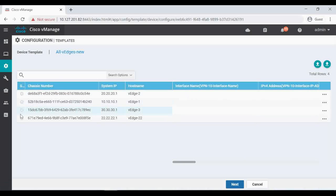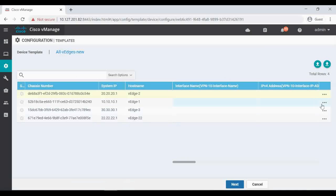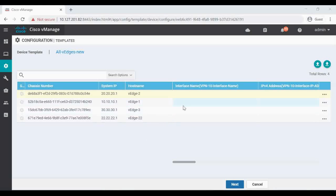Now you can see on the left side everything is grayed out because the details have not been entered. Usually we go to the three dots on the right side, click 'Edit Device Template,' and enter all the interface names and IP addresses manually. If you have three or four devices, you can do it one by one, but if you have a hundred or two hundred vEdges, it becomes very difficult. In that case, we use the CSV file.